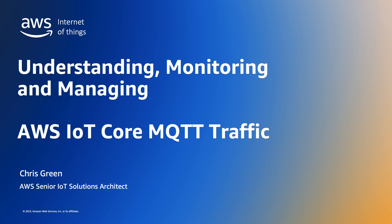My name is Chris Green. I'm an IoT Specialist Solutions Architect in the AWS Worldwide Specialist Organization.